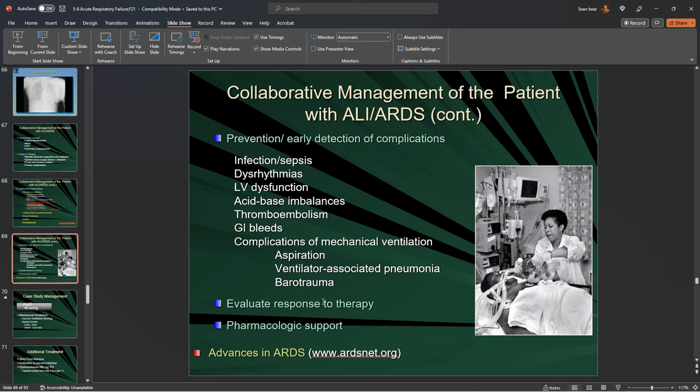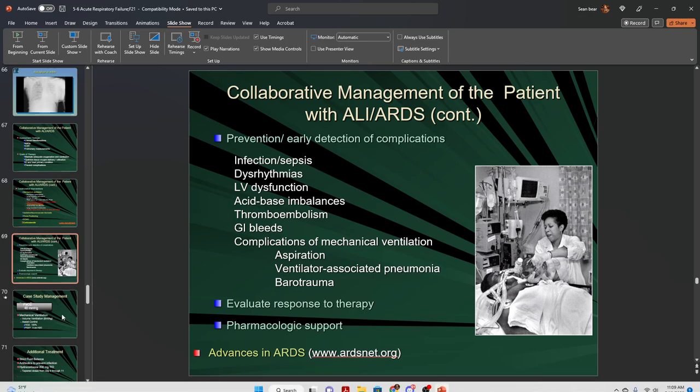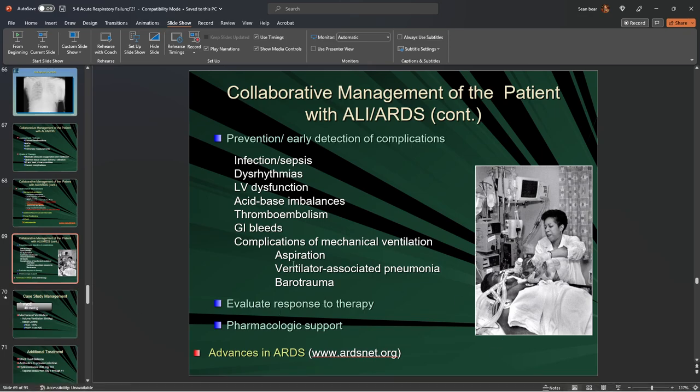The two gold standards for assessing whether treatment is working are your chest x-ray and ABGs — specifically looking at the PaO2 and PaCO2 balance in the blood gas.